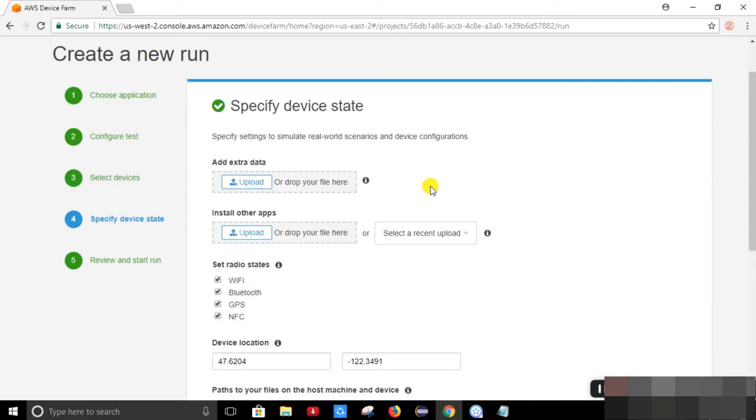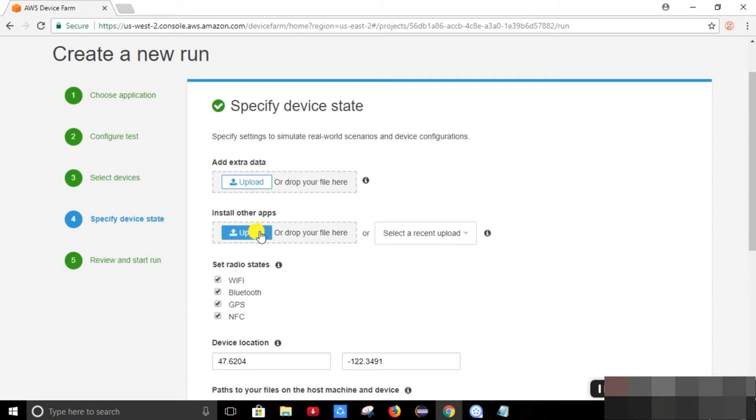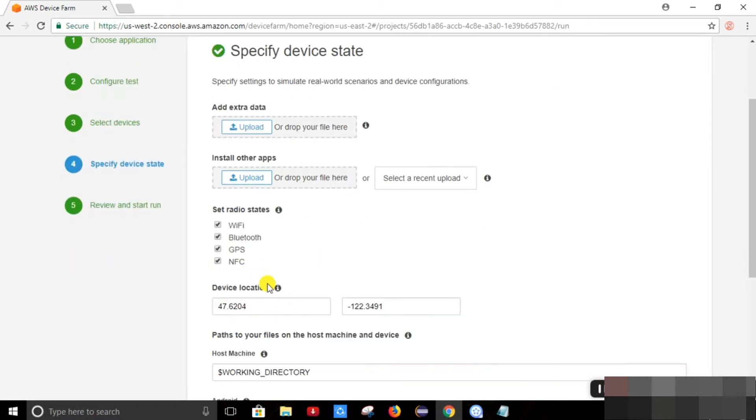So this is the device state. In this, if we want any extra data, if we need any extra data for the testing, we can upload it from here. So if we need any application which is dependent on the application which we are testing, we can upload it from here.